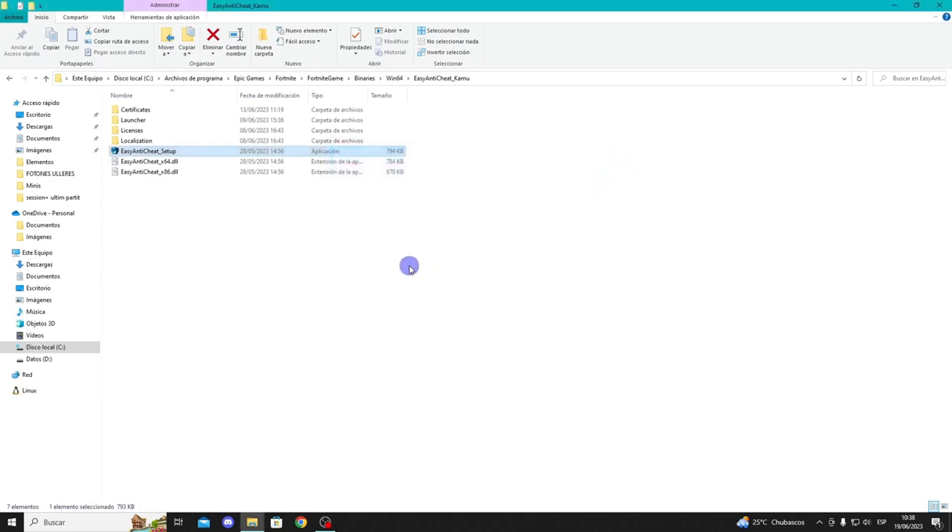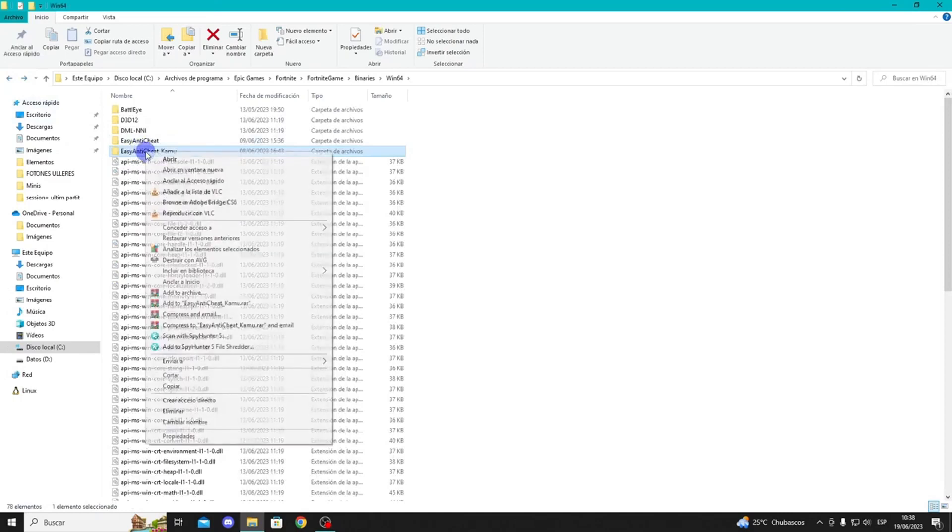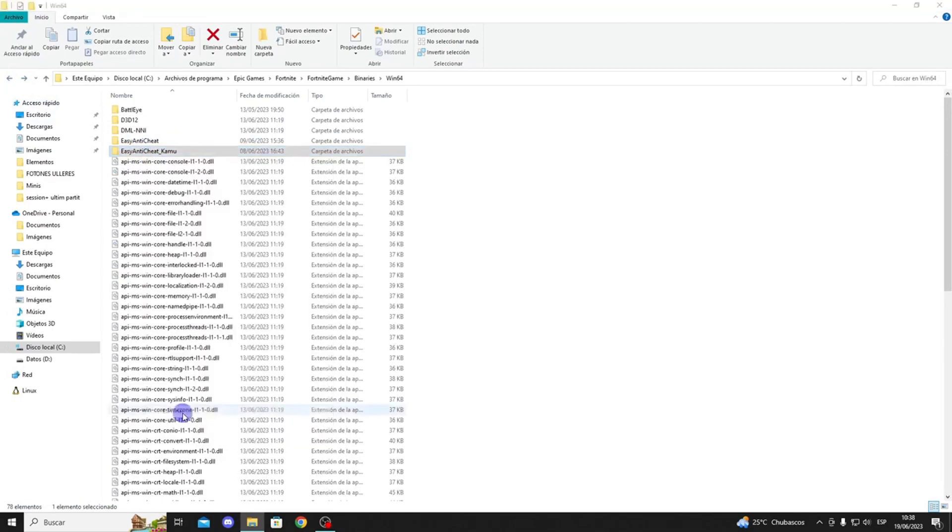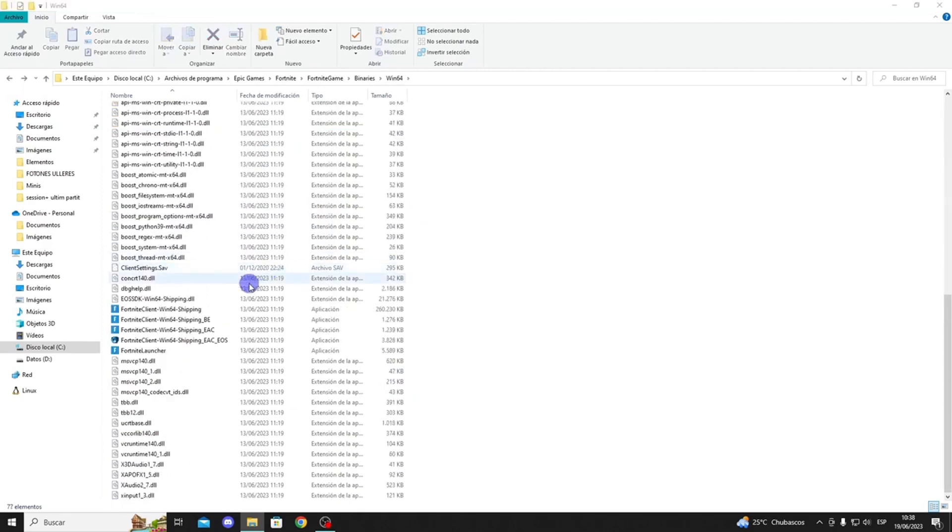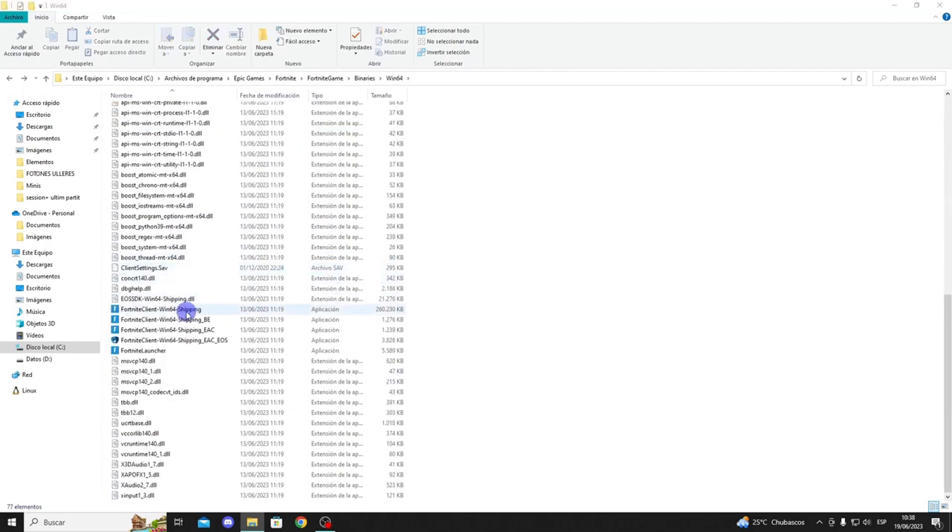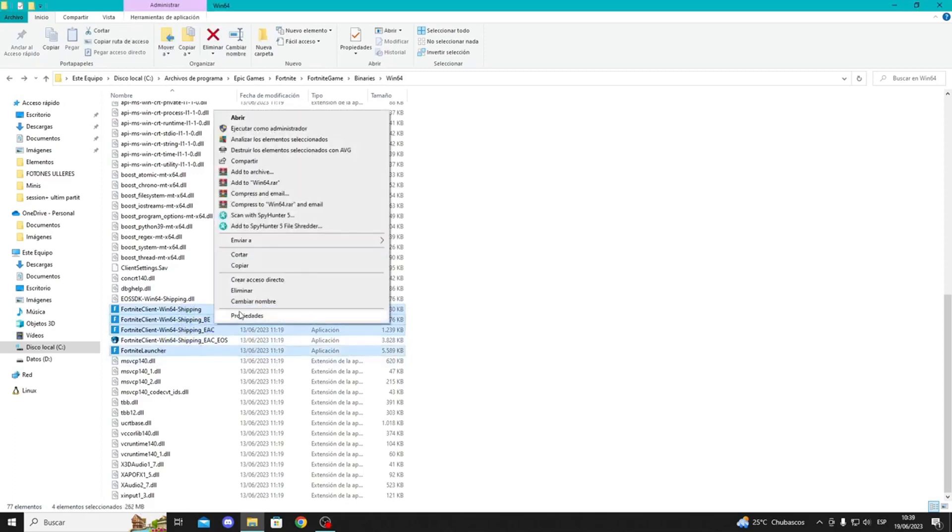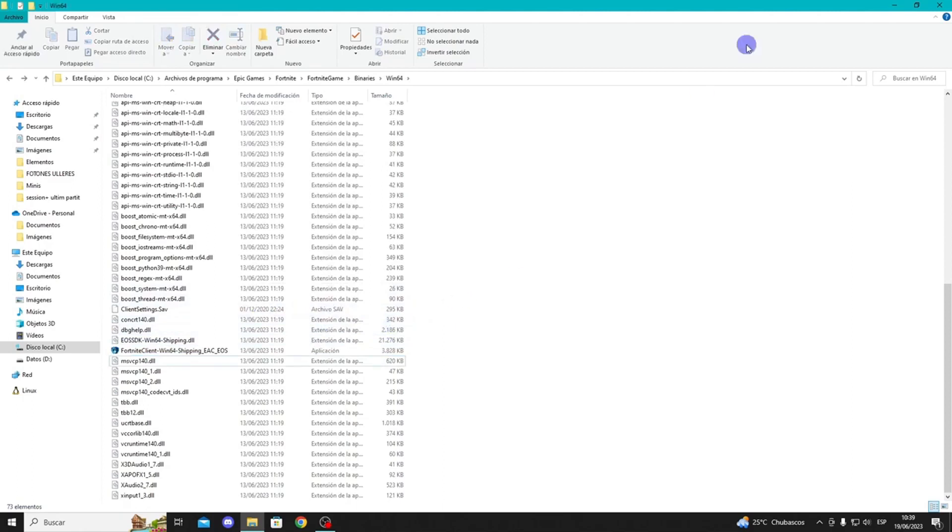Now, go back one step, right-click on this Anti-Cheat folder, and select Delete. Scroll down until you see these 4 .exe files, select all 4, right-click, and choose Delete. Don't worry, this will only remove some game files, and you'll have to download only those files we just deleted. Once they are deleted, close the folder.